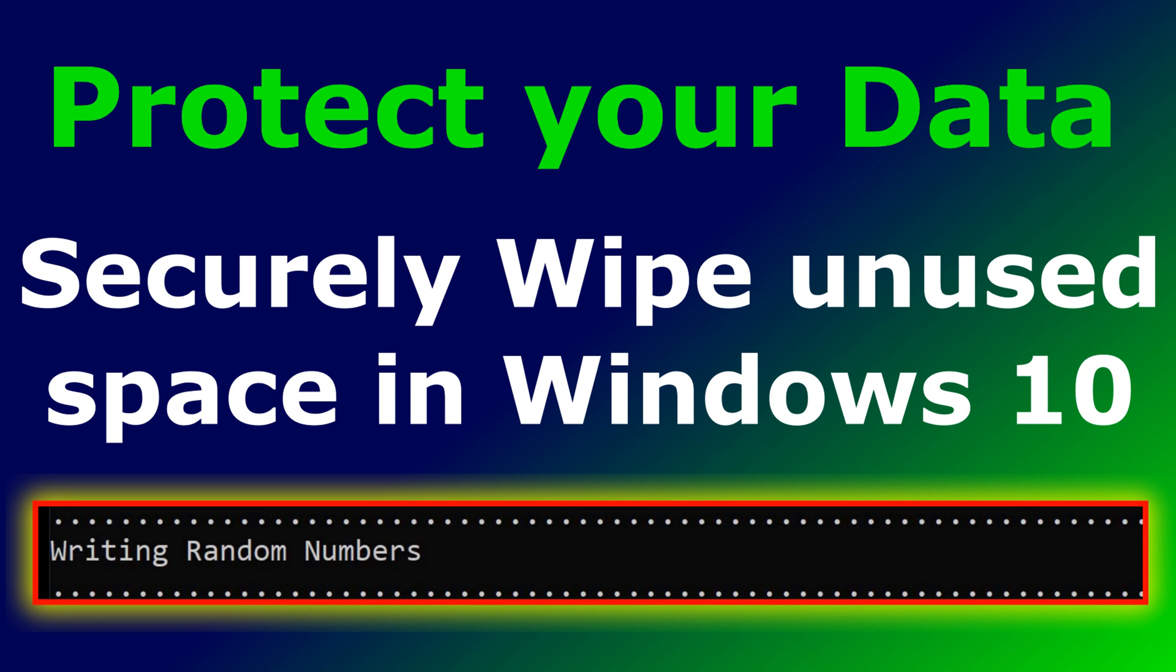In this video, I want to show you how you can securely wipe the unused space in a hard drive or on a USB key in Windows 10, and this is without the use of third-party software.